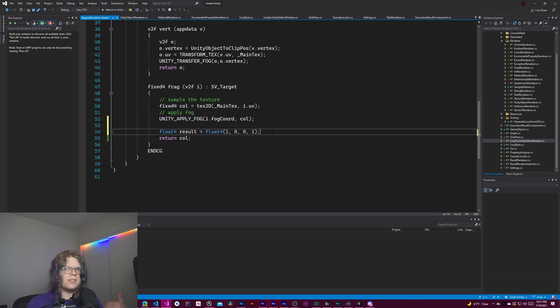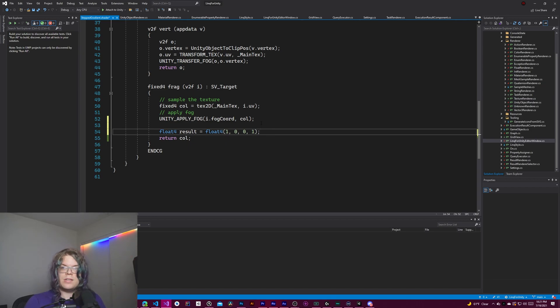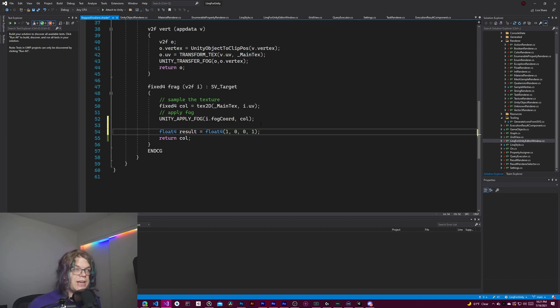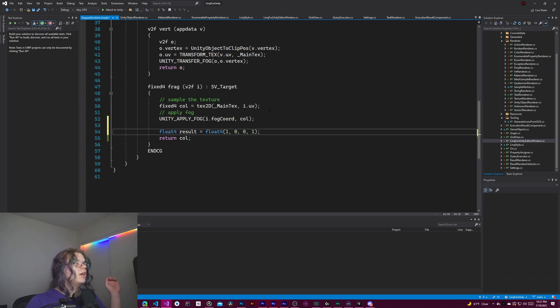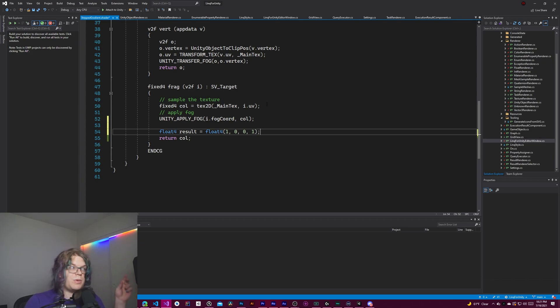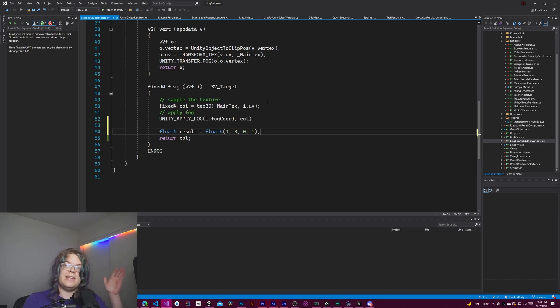Sometimes you might want to hue shift between them if you're doing an actual gradient instead of just linearly interpolating like we're doing. That doesn't matter here because we will never be in between the two colors. We'll always be exactly on one or the other.